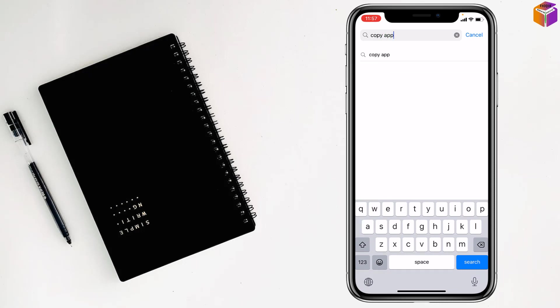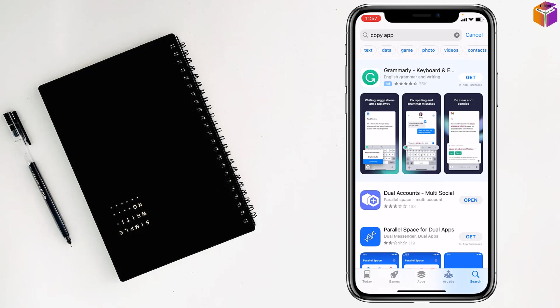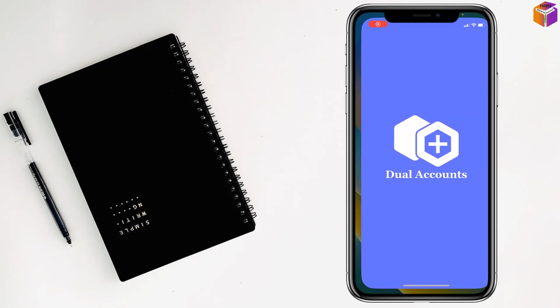Then tap on search and you'll find here dual accounts. Just install this one, this app dual accounts, pressing on get. You have to double press side button of your iPhone then it will be installed. After installing you have to press on open.